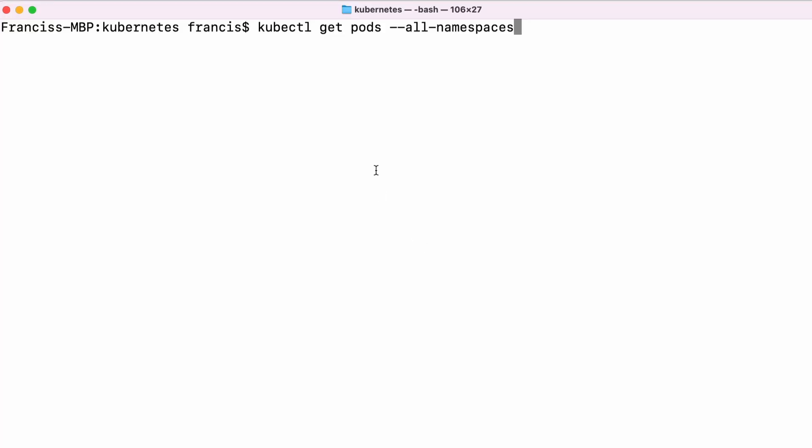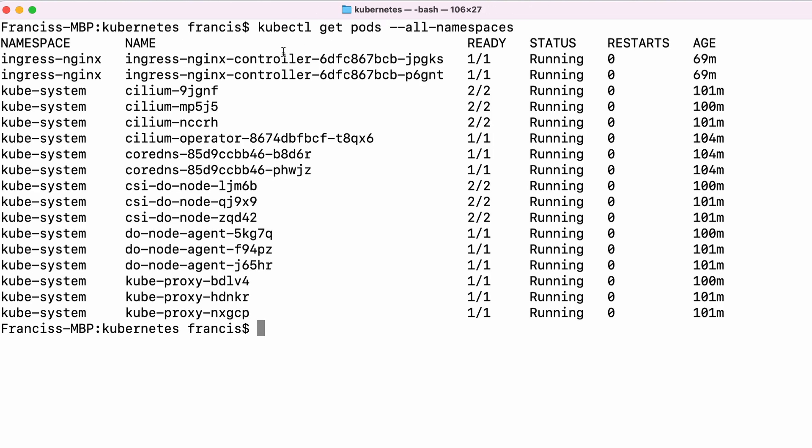So let's look at the pods on our cluster. If we run the kubectl get pods command and we hit enter, we can see all of the pods that are running on our cluster. We can actually see that most of the pods have one container, but some of the pods have two containers.